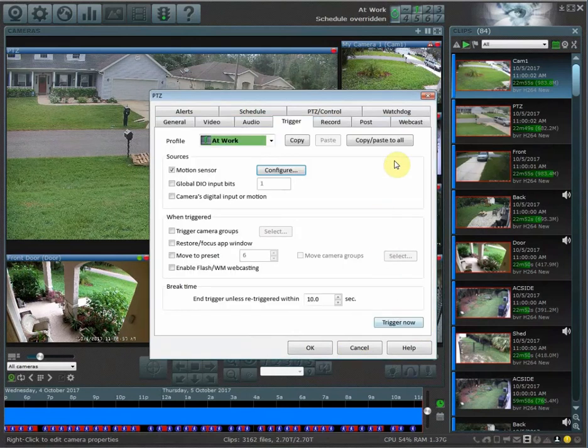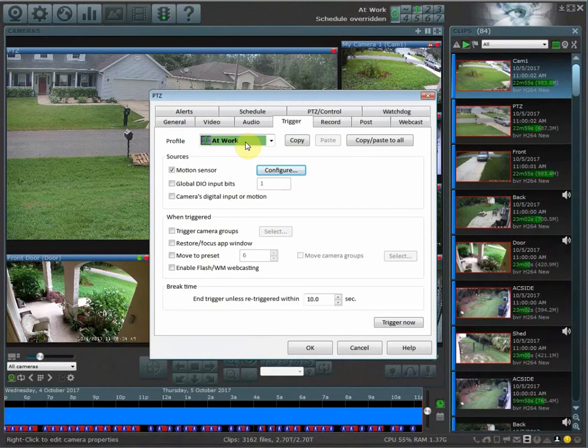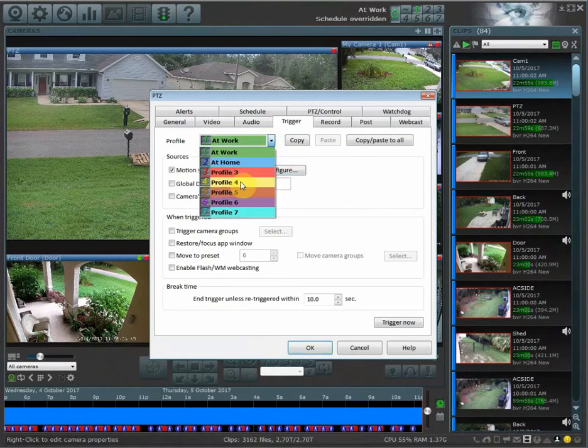Once I hit 'copy paste all,' it's going to take all of the settings that I have currently active under this profile and it's going to copy them to the rest of the other profiles.